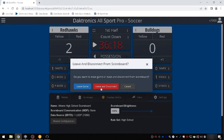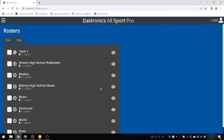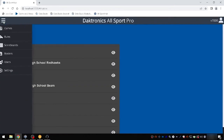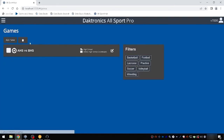When a game is finished, be sure to leave and disconnect from the scoreboard to allow the next game to use the scoreboard. This concludes the introduction to soccer using Allsport Pro. Continue to other videos on this channel for more tutorials.